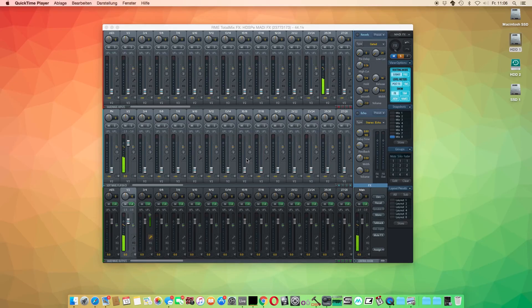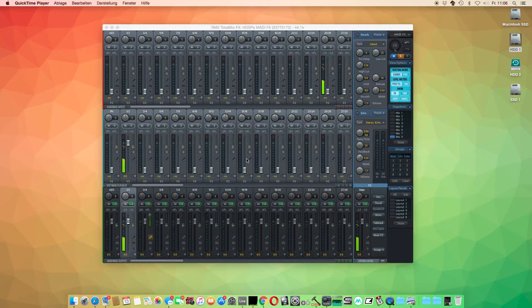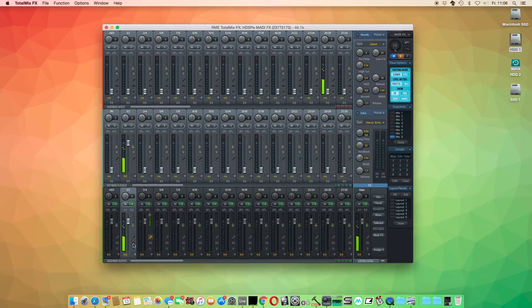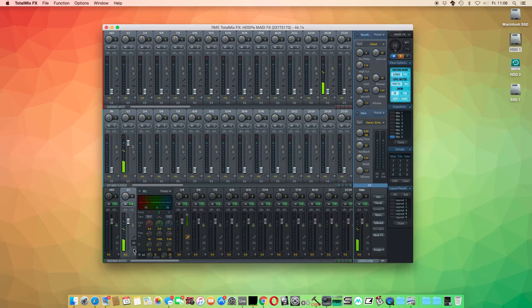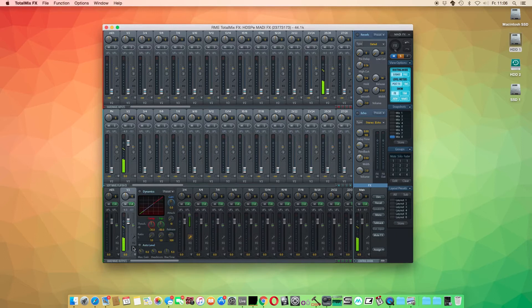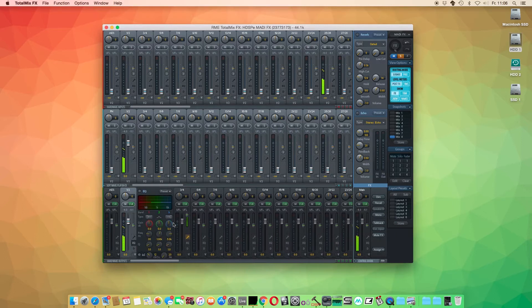TotalMix FX comes with two types of effects: insert effects, namely the EQ and compressor, and send effects like reverb and delay.